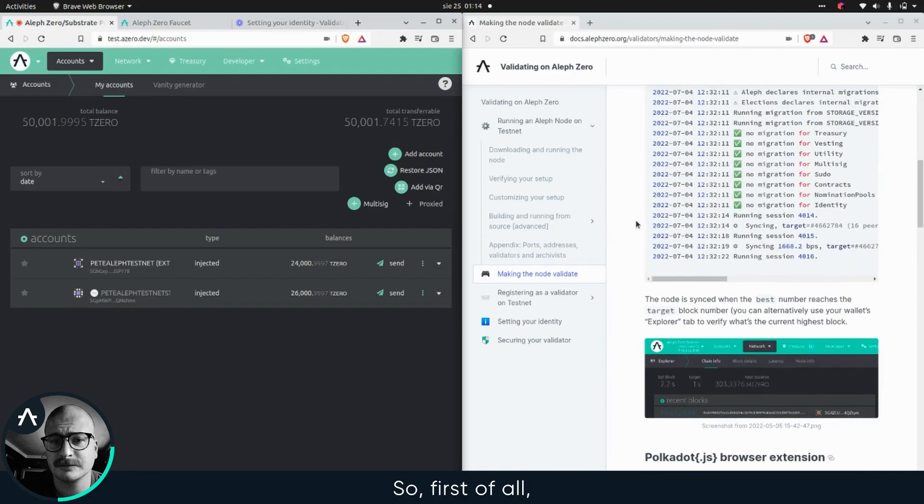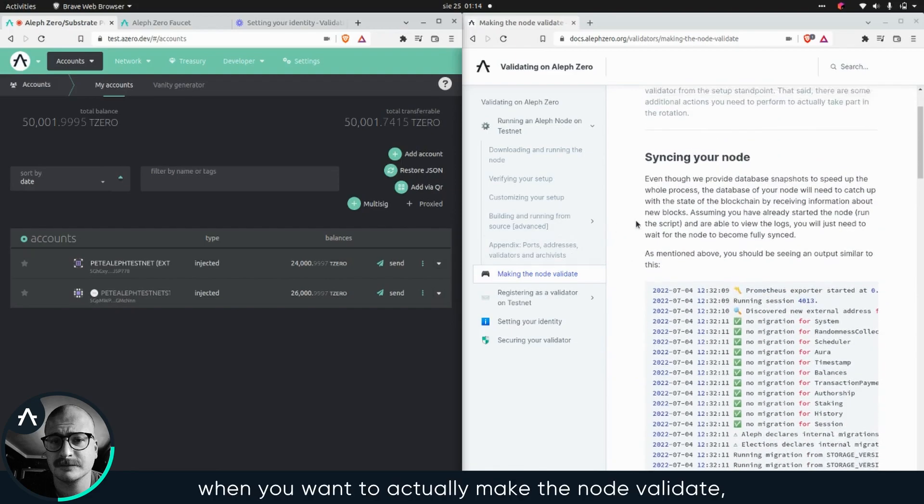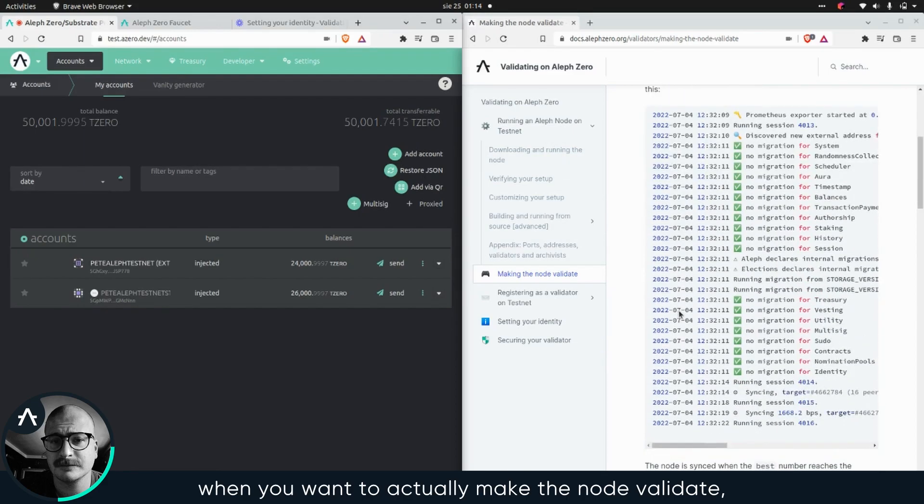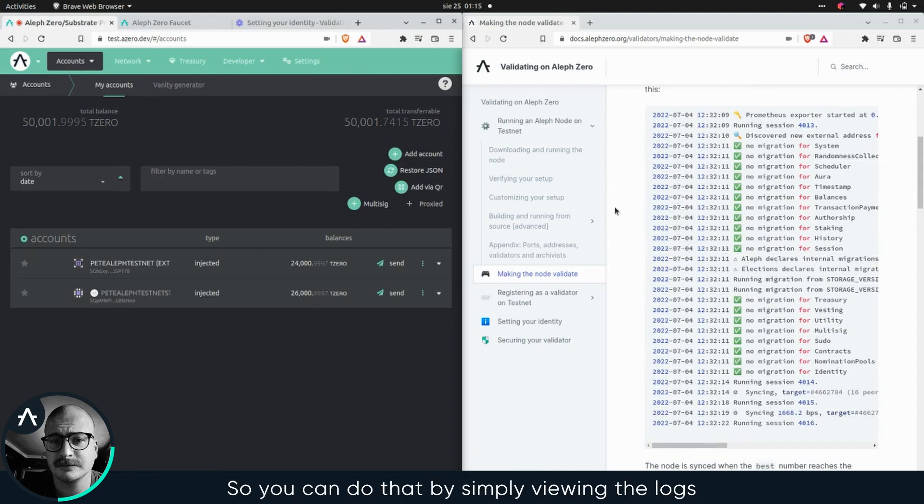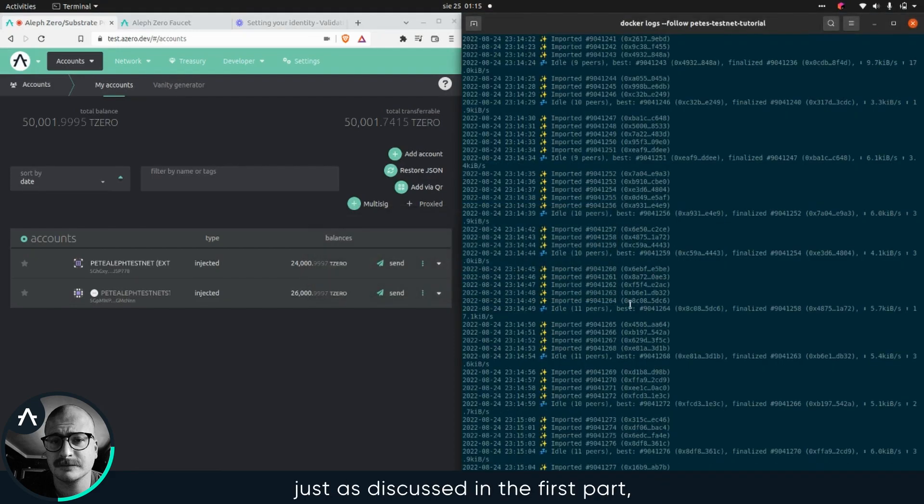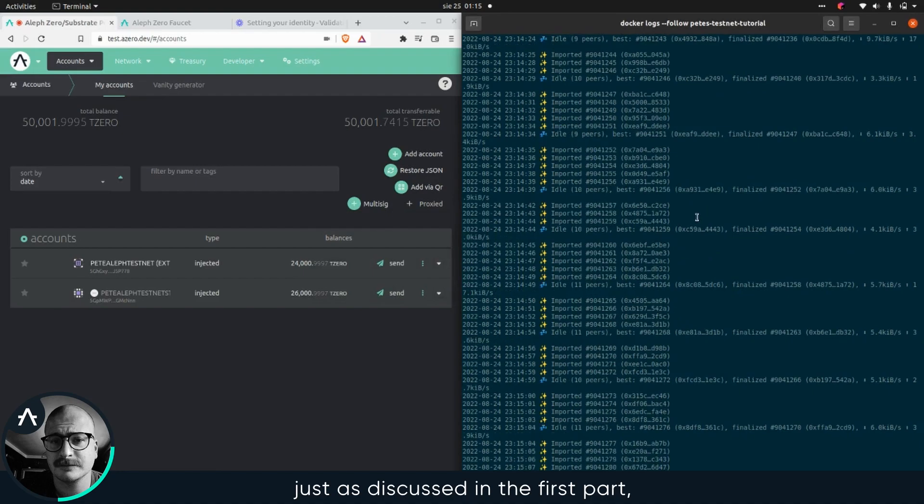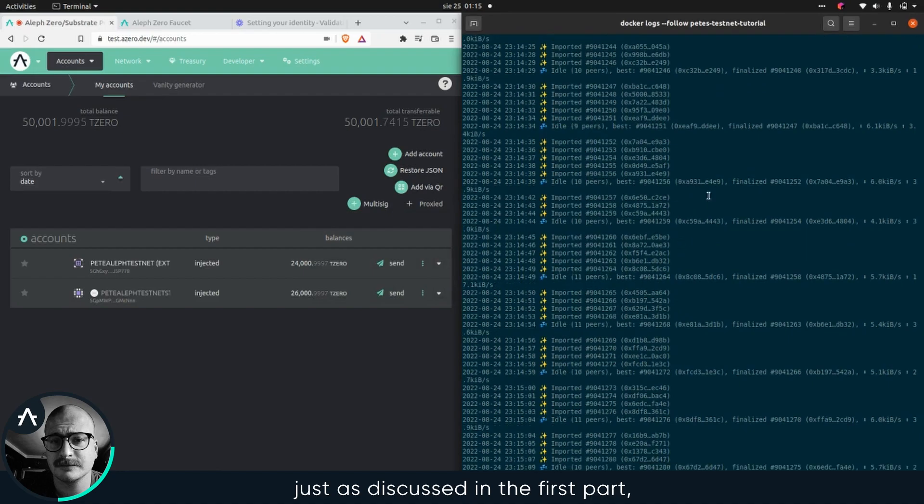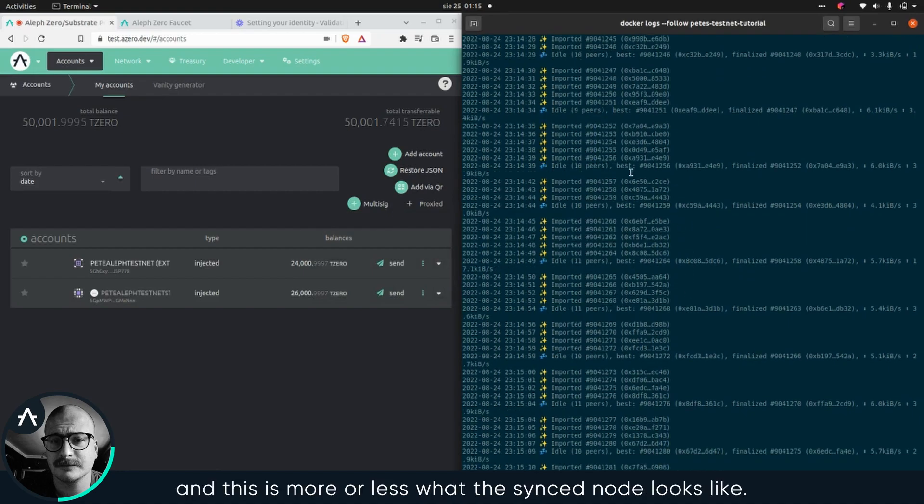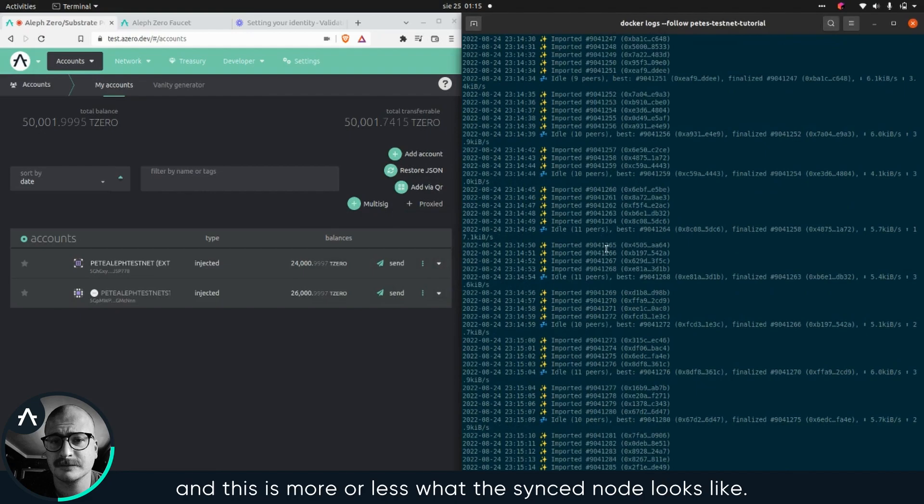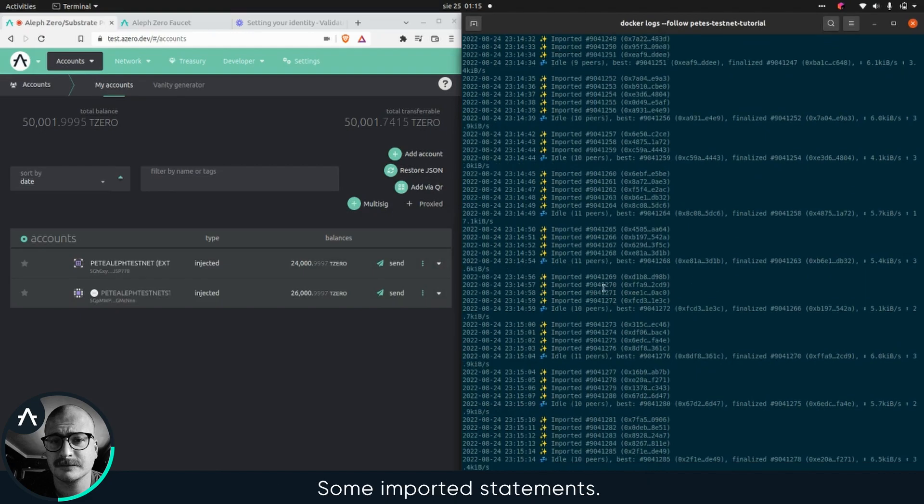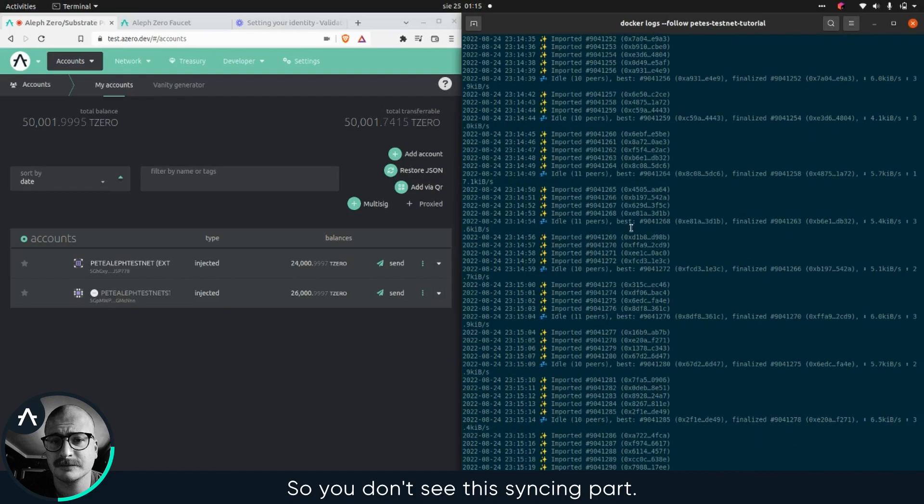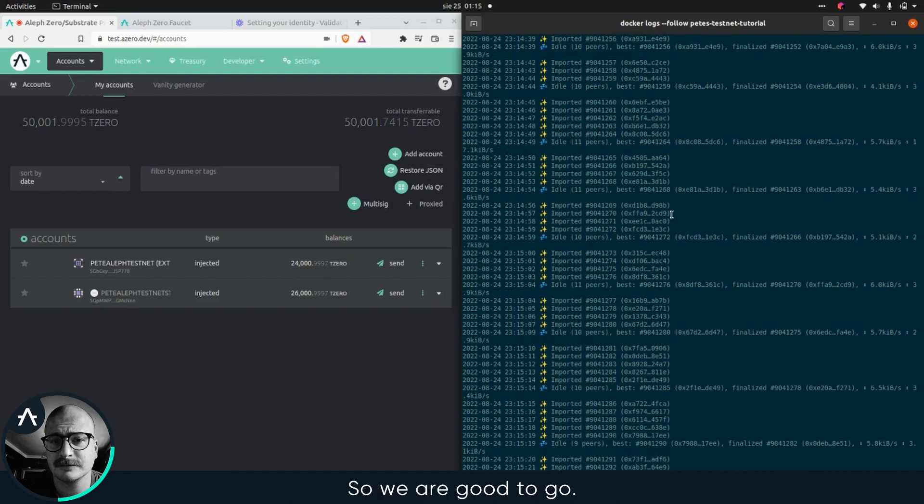So first of all, when you want to actually make the node validate, you need to make sure that your node is synced and that it's running, and everything is okay. You can do that by simply viewing the logs, just as discussed in the first part. This is more or less what the synced node looks like, some imported statements. You don't see this syncing part, so we're good to go.